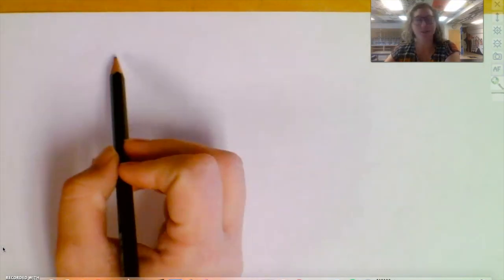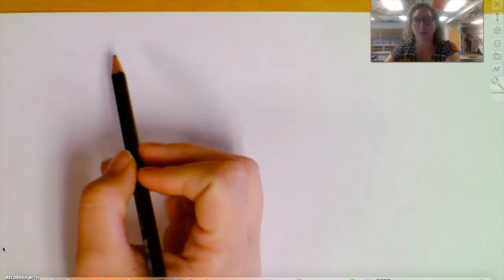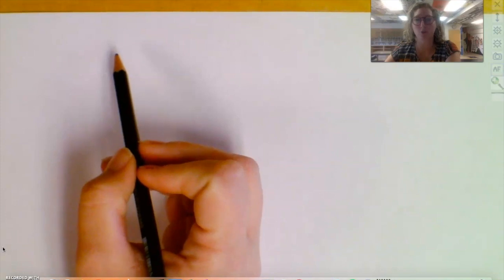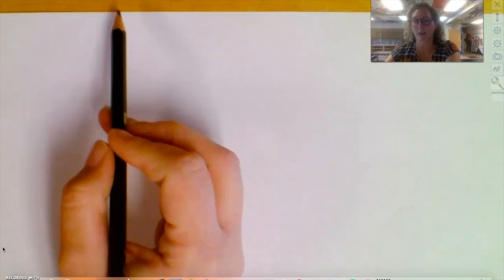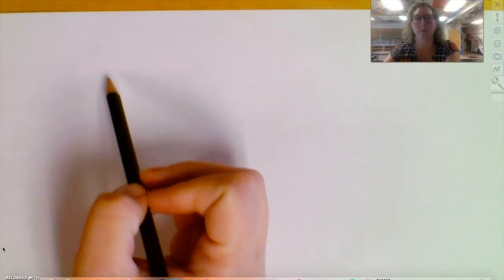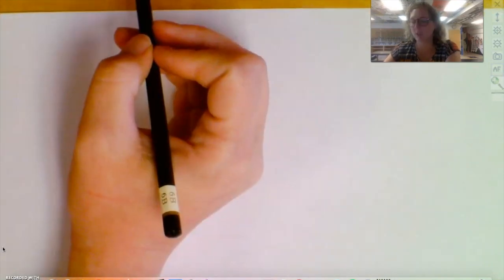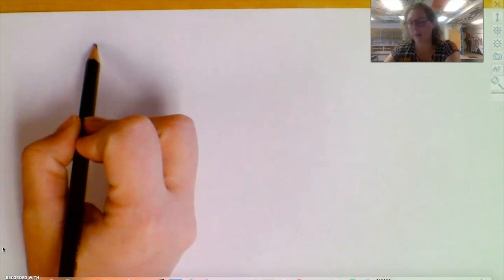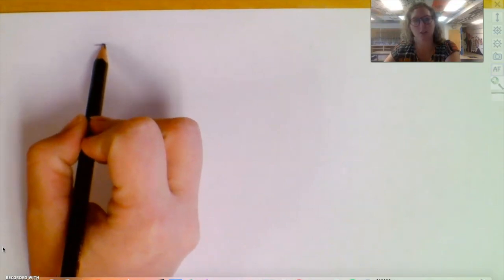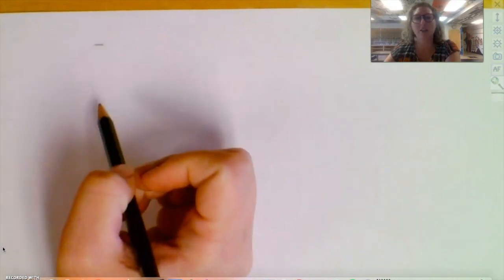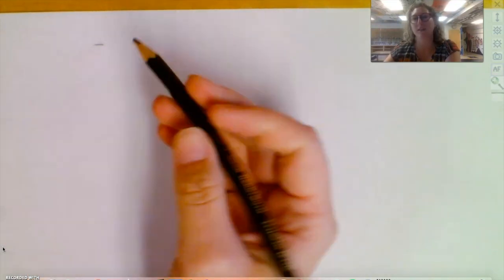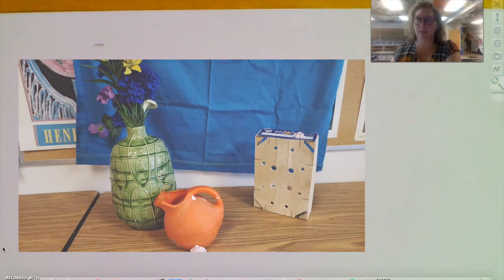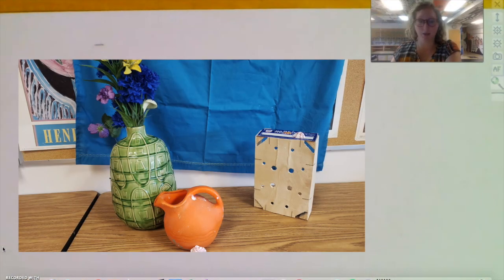I'm going to look at these flowers, they're the tallest thing in my picture, so I want to make sure they're not like off the top of my page. So I'm going to mark where I want the top of them to reach. And then I'll look at what is the lowest thing to make sure that it's going to be on my paper.